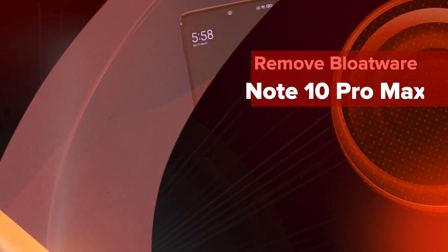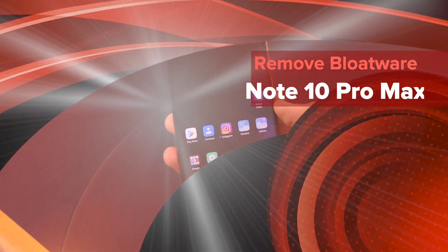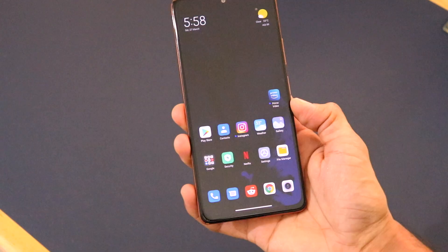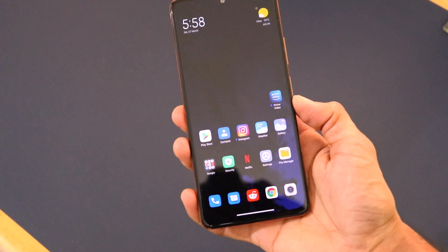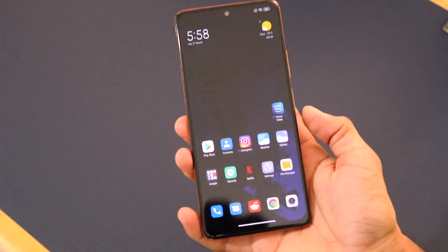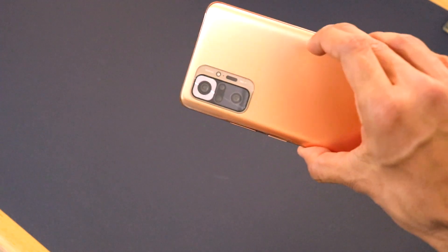Hey guys, welcome back to another very interesting video on our channel Versatile Knowledge. Today I'm going to be telling you guys how you can remove all the bloatware and all the ads on the Redmi Note 10 Pro Max.